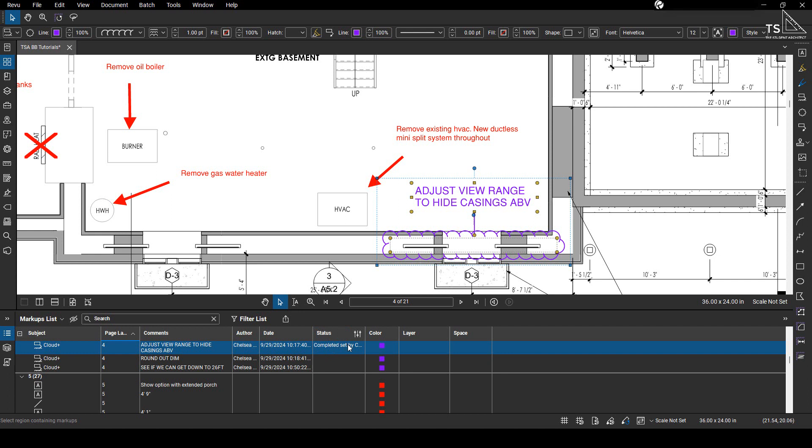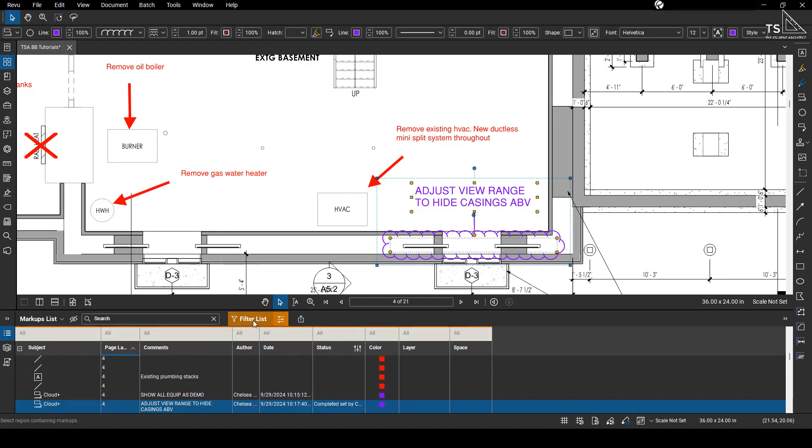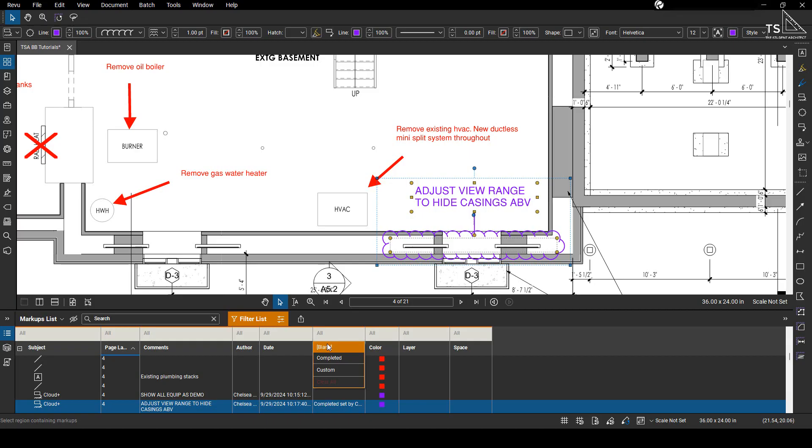We'll go to this red line here and you can see that the status is set to completed by me. Now what we can do is we can filter our markups. So I'm going to hit filter list and over status where it says all, I'm going to set that to blank. So that will be anything that doesn't have a status assigned to it will be considered blank. So anything that is considered blank will appear to be in color the way that the red lines are shown right now. So if I hit blank...